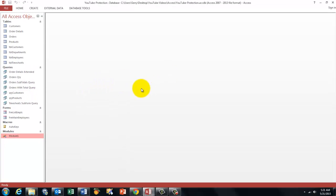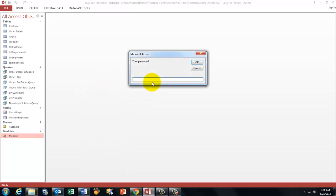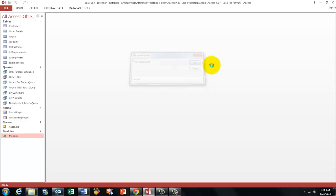If I use the shortcut Ctrl Shift L, it asks me again for a password, secret.